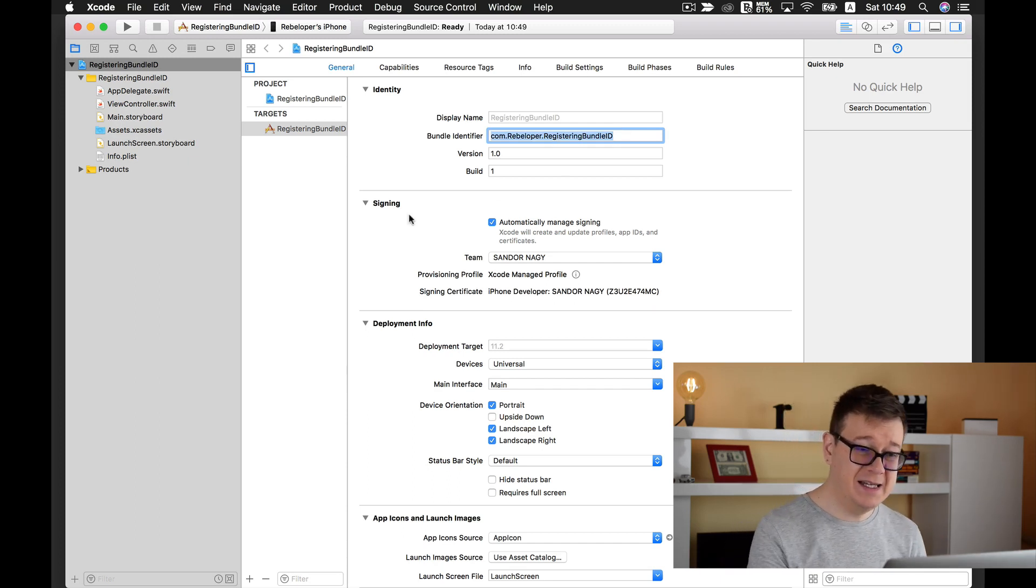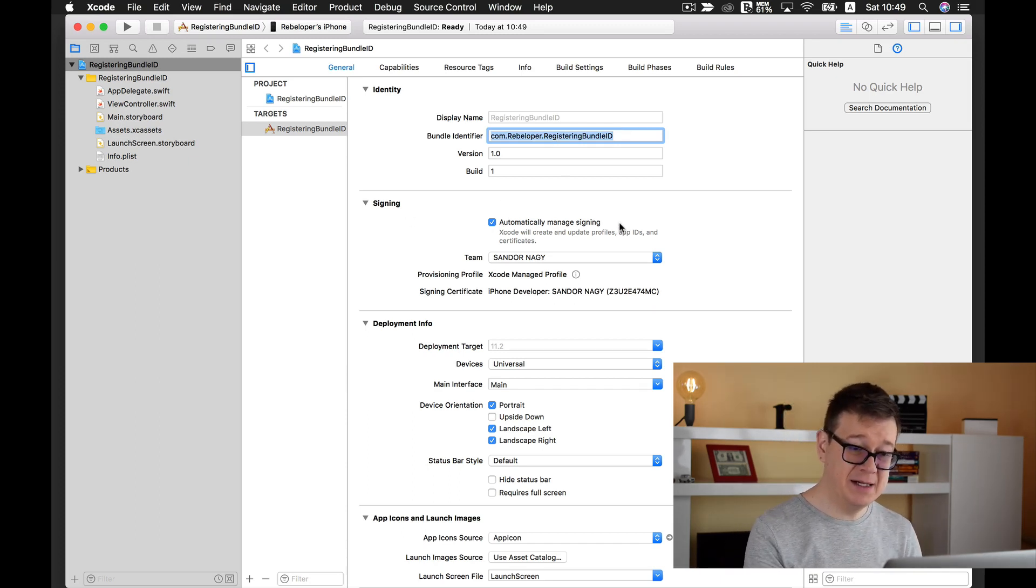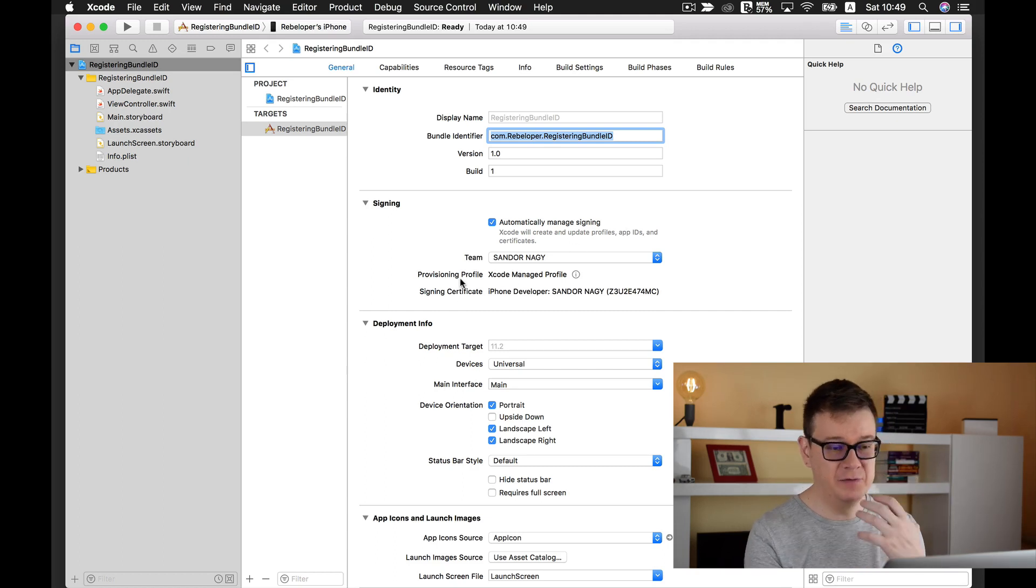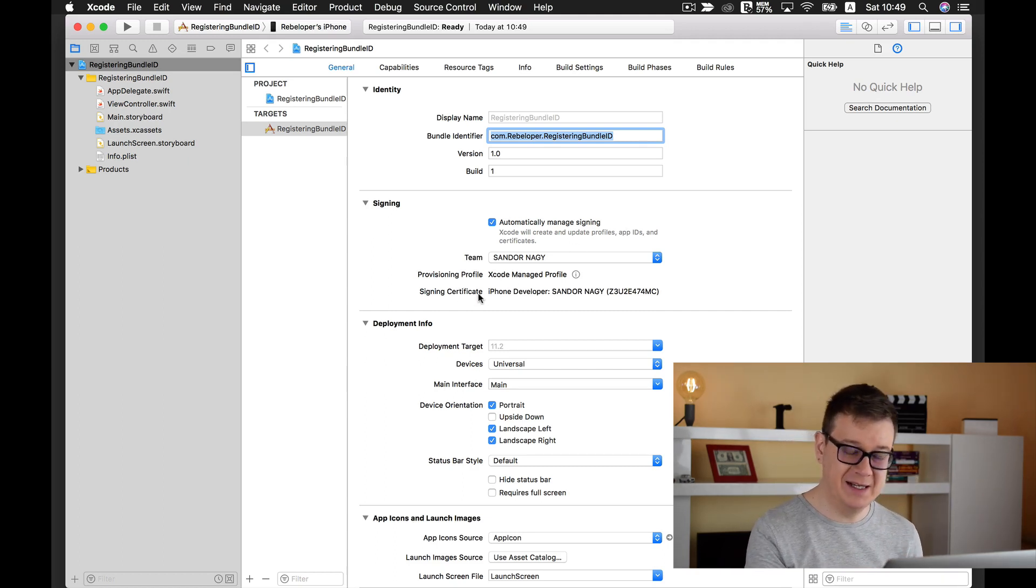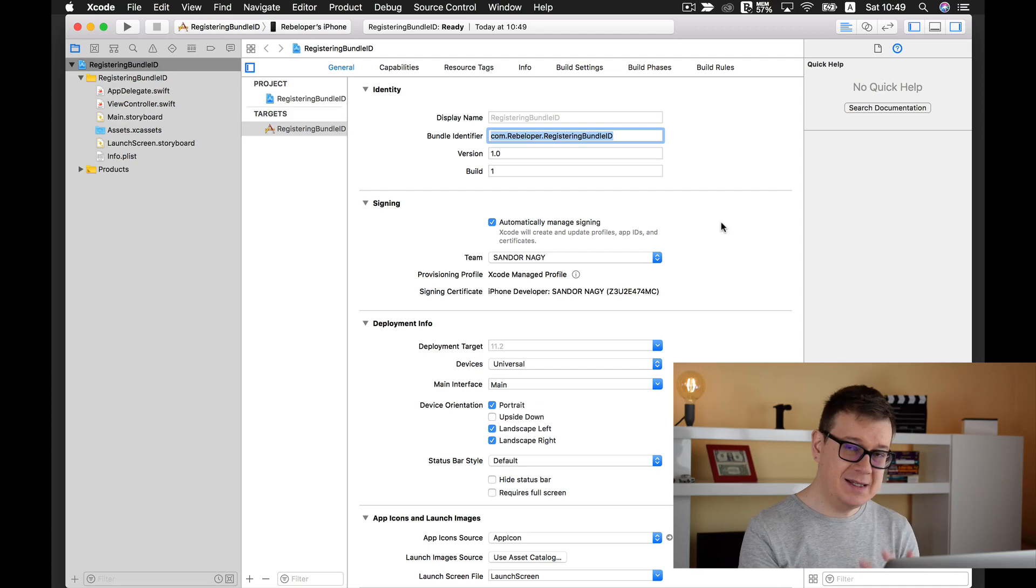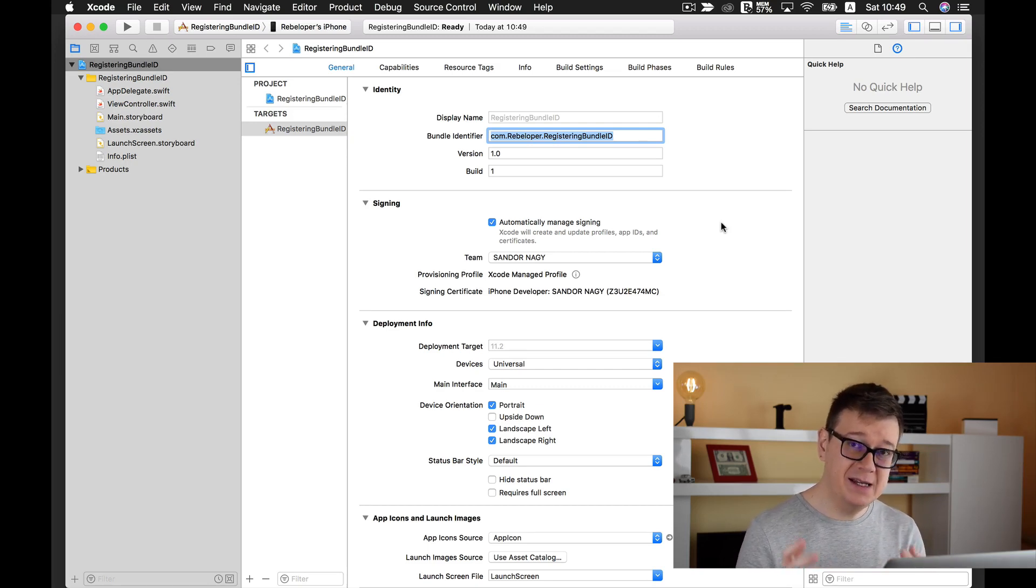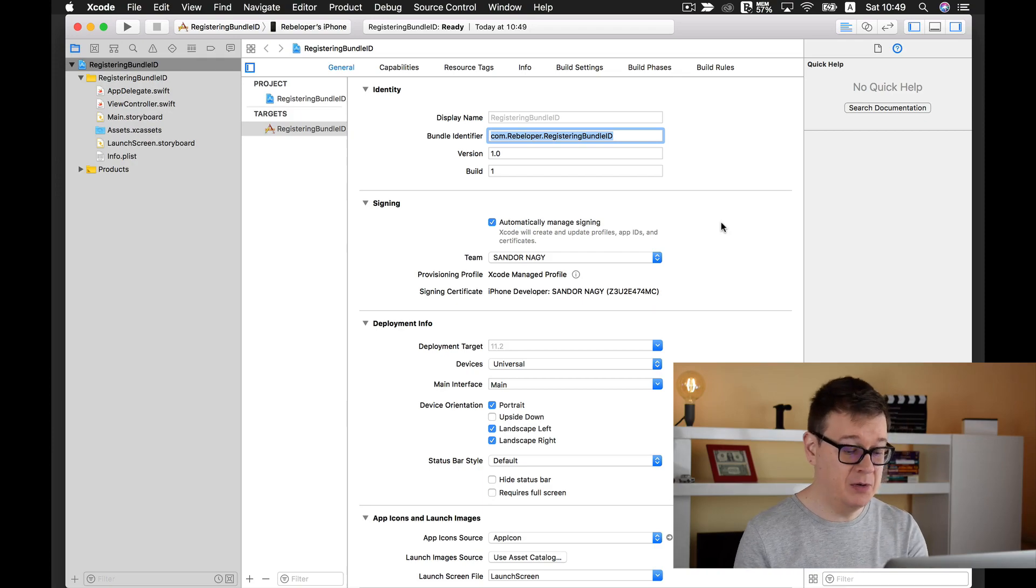Now signing - it says automatically manage signing and we have our provisioning profile here and our signing certificate. Now let's go and test if this is actually saved into the developer portal.